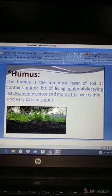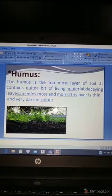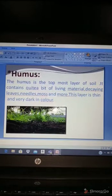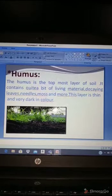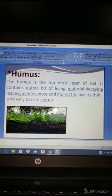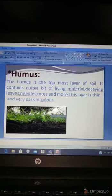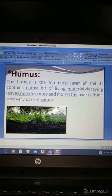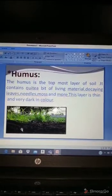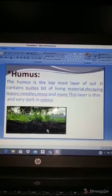The humus layer is thin and very dark in color. As I told you, humus is the first layer and it is made with decaying leaves, needles, moss, and more — like decaying dead insects and dead plants. You can see in this photo that the dark soil shown here is the humus.